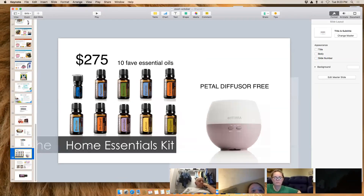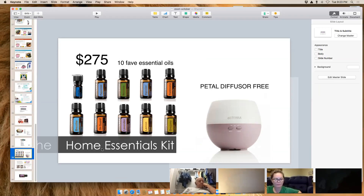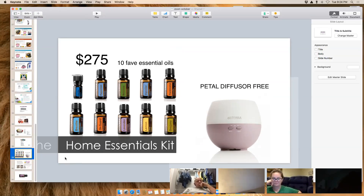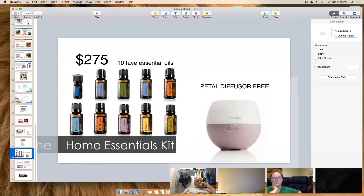The Home Essentials Kit comes with the 10 most used oils and the petal diffuser. These kits are put together with the most used oils for people who know they want to get started. There is a kit for everyone. These kits have already waived your membership fee and are priced lower than buying oils individually at wholesale cost. Each bottle is the big size with about 250 drops per bottle.